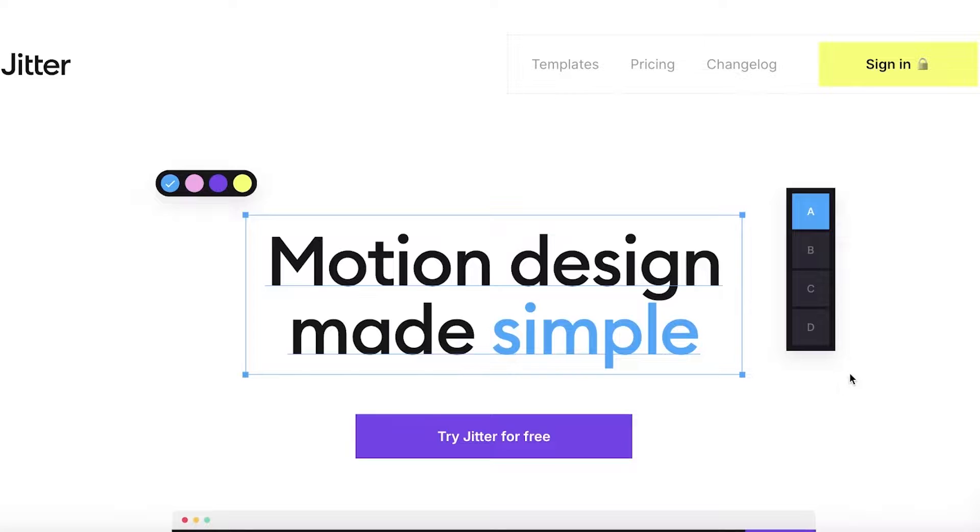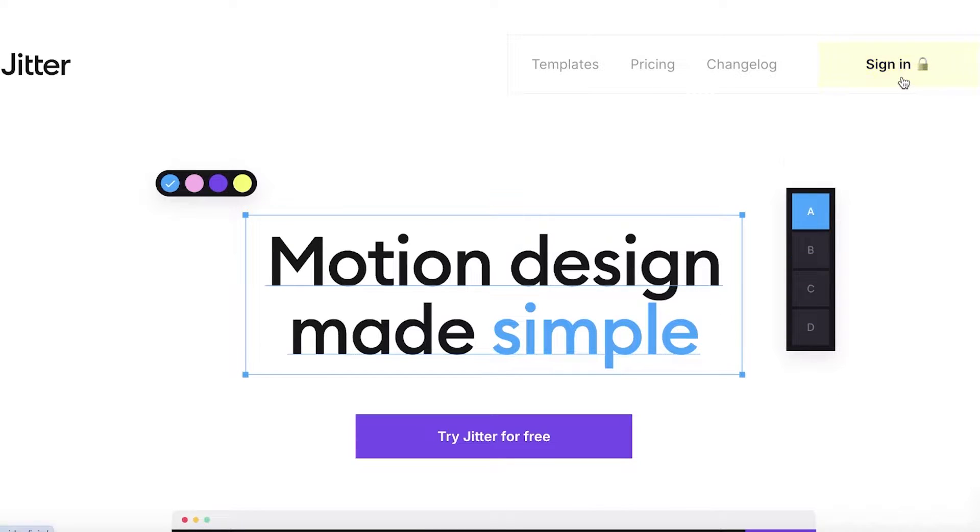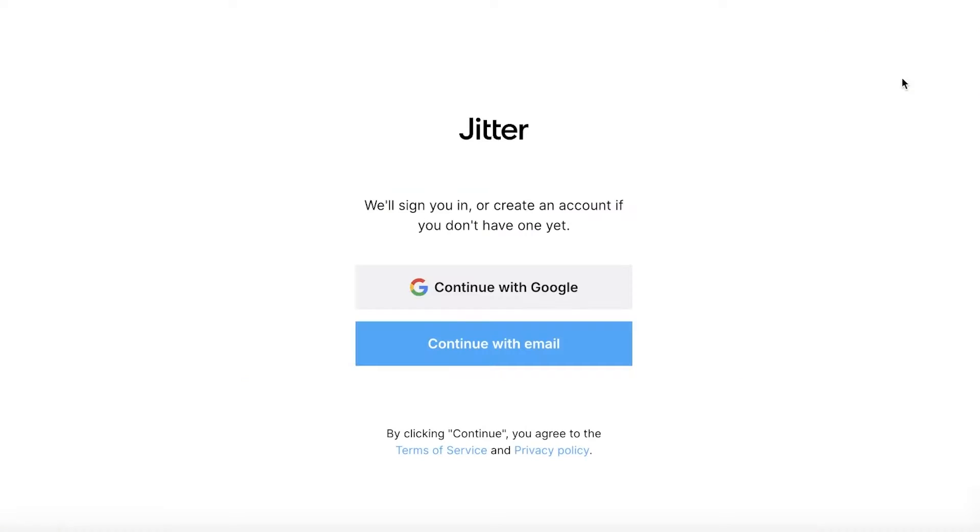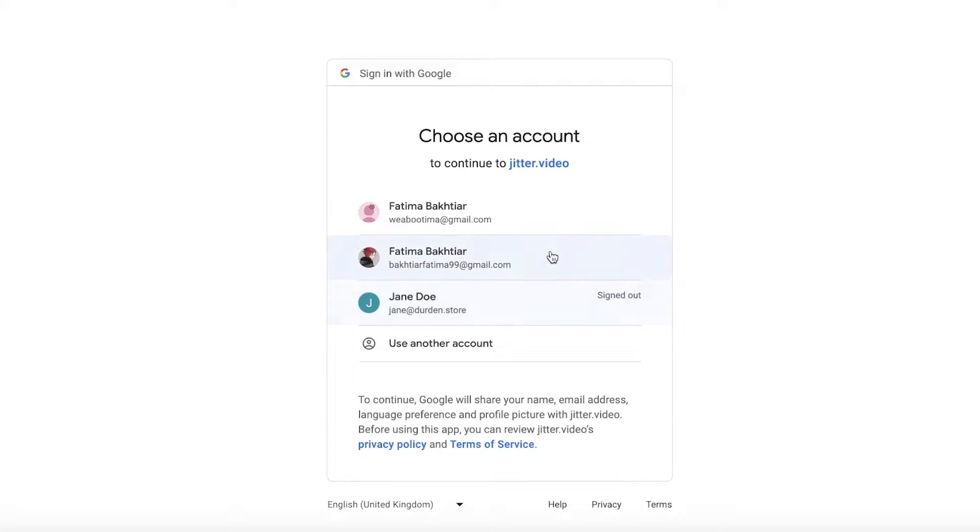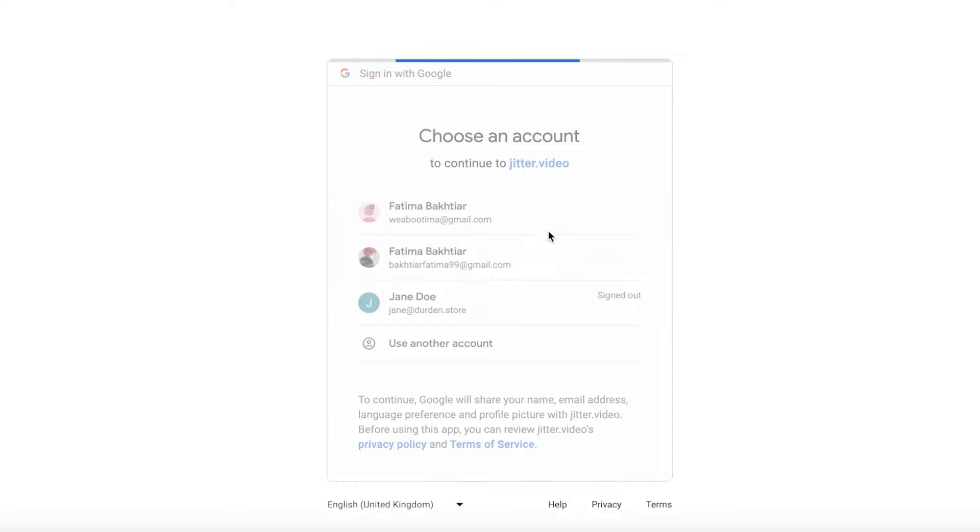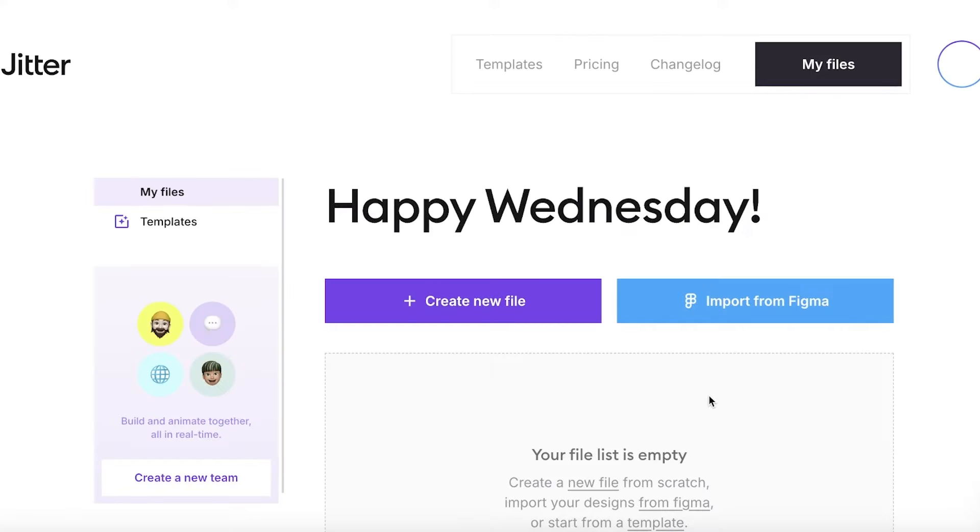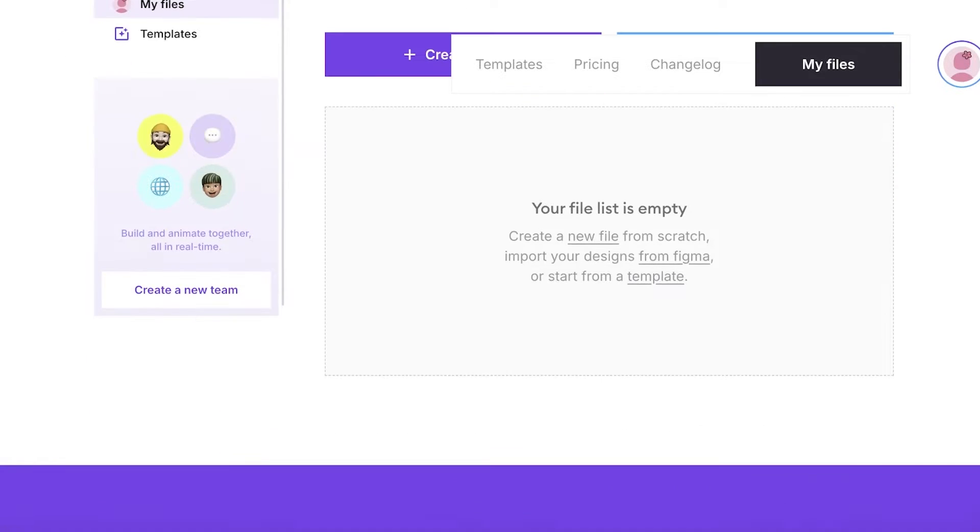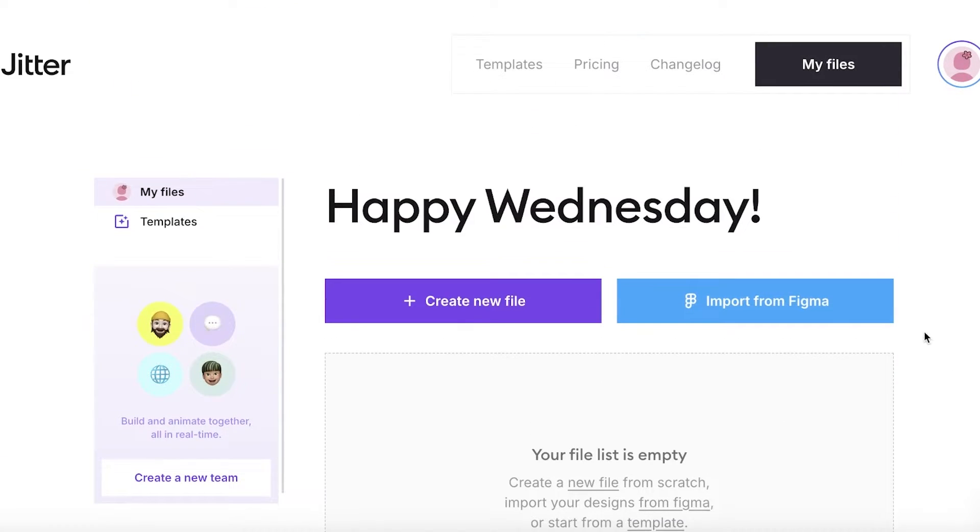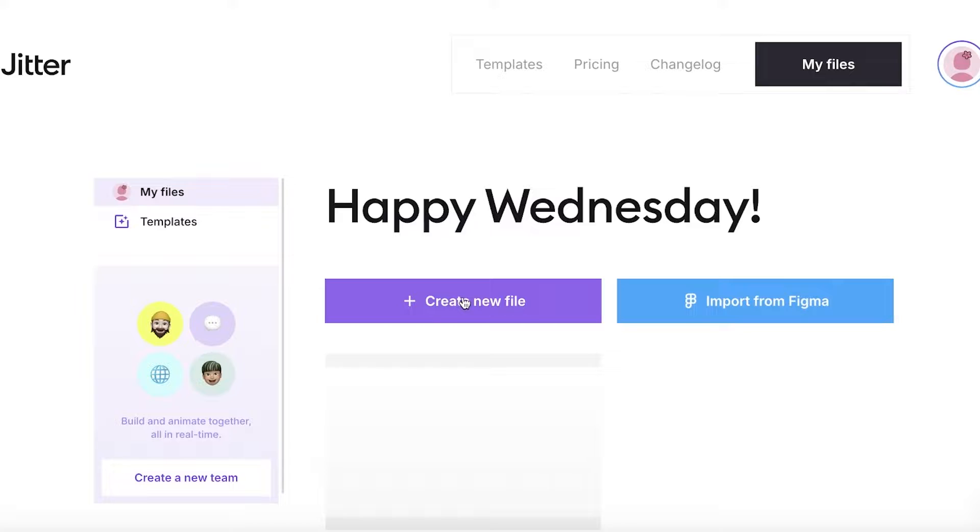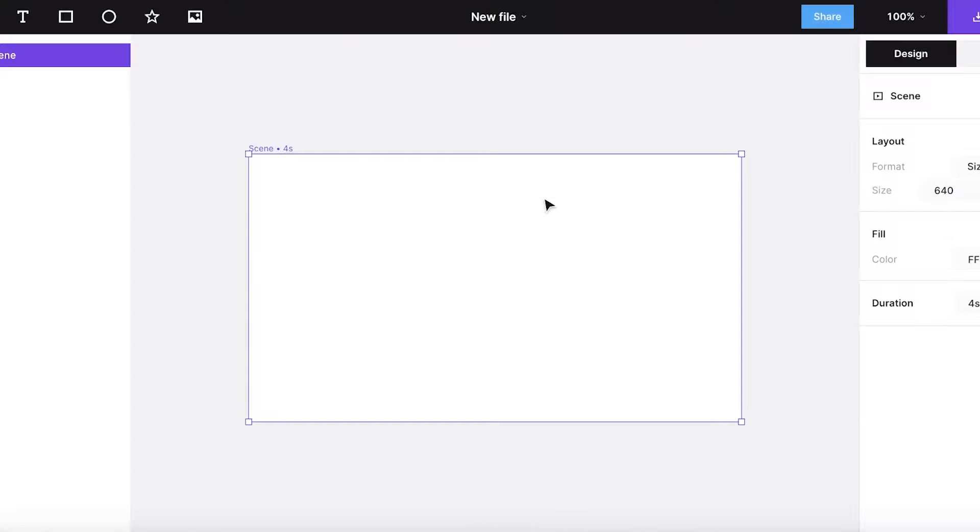So let's get into it. To get started, simply head on over to jitter.video, then click on sign in on the top right. Once you click on sign in, you can create your account with your email address or with Google. So I'm just going to create my account with Google and log into my account. If you don't have an account, you might have some onboarding questions like your name, email address, and a suitable password for your account. Once you have completed your account creation, you're going to click on create a new file and you can start building your first video on Jitter.